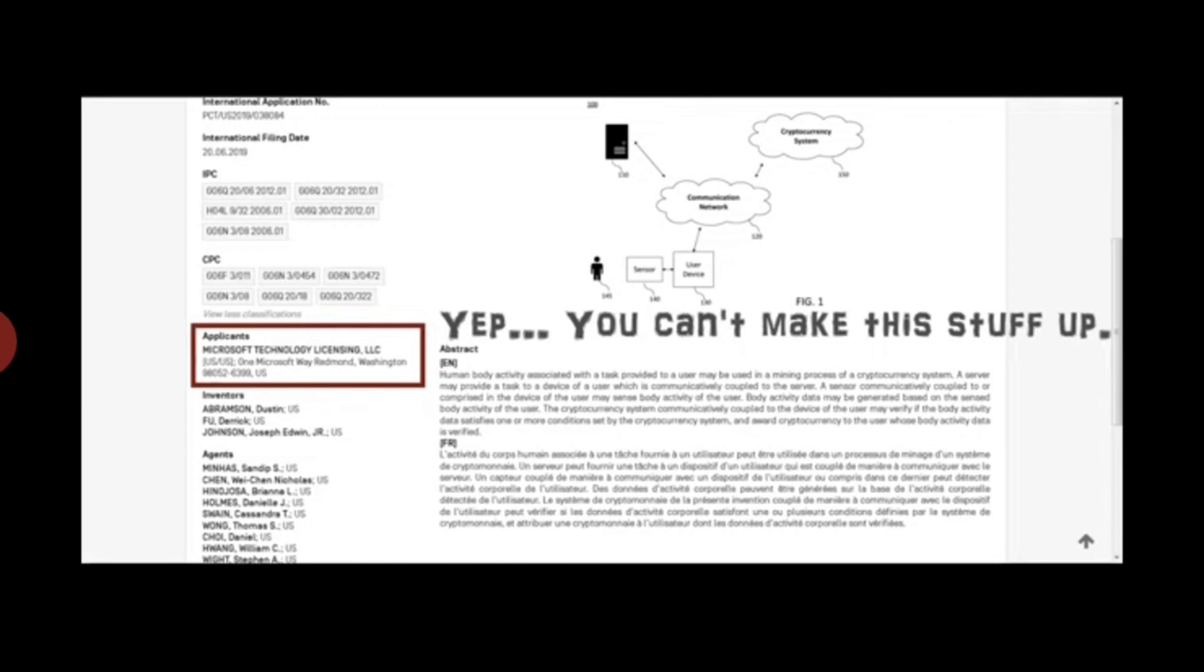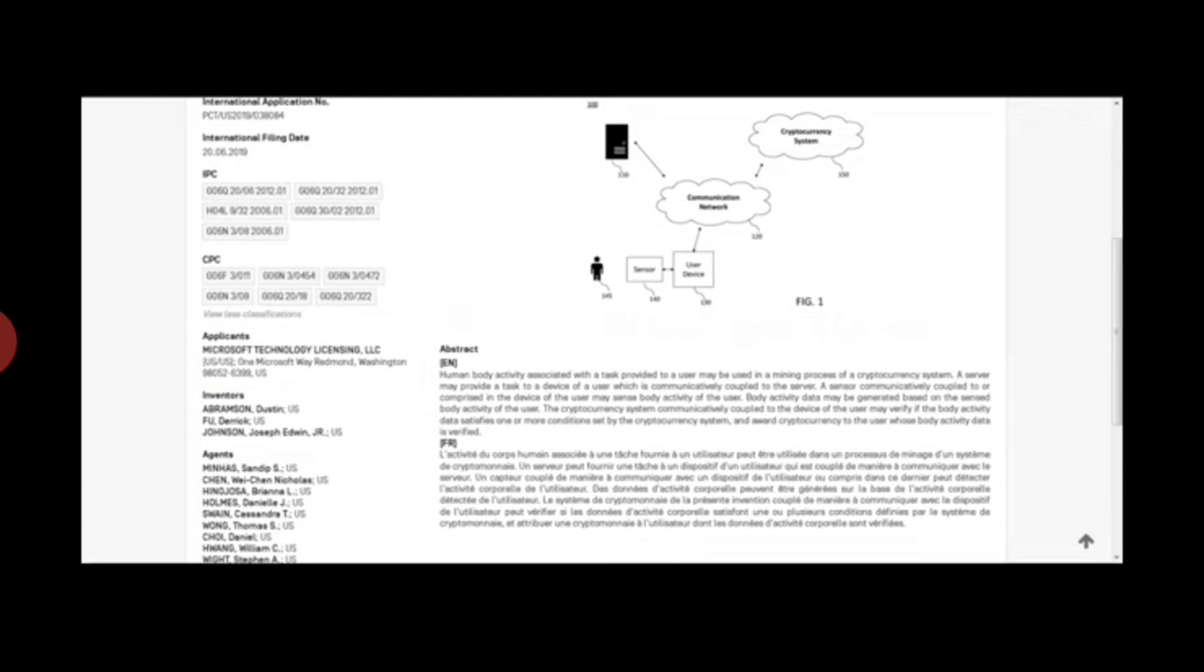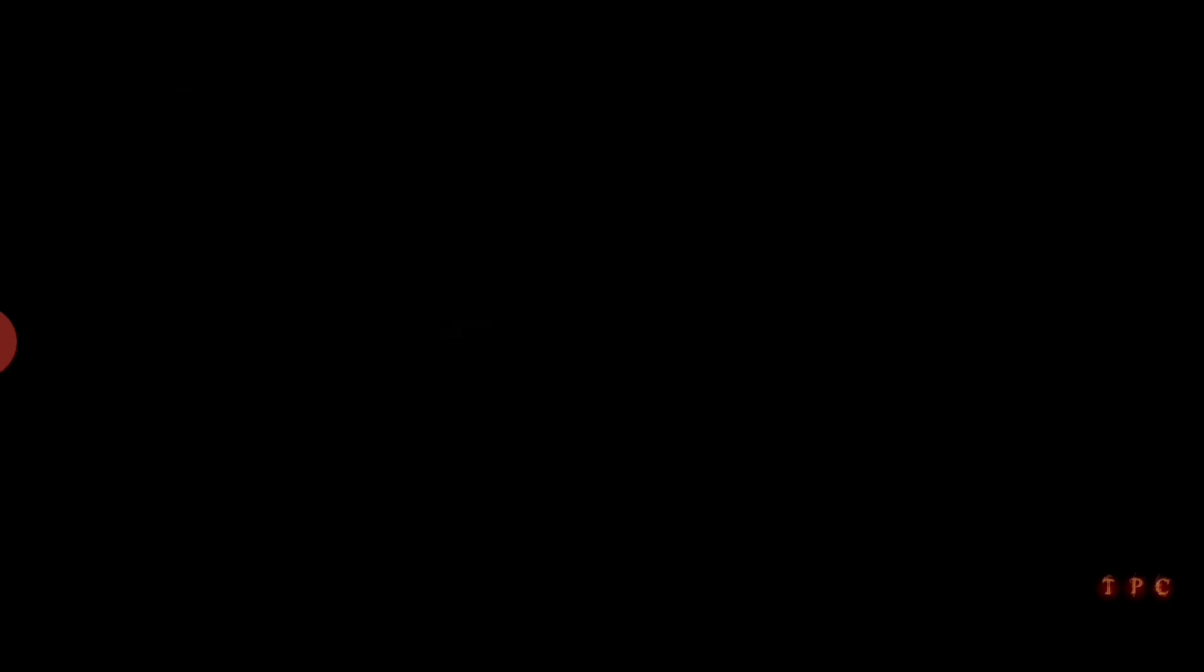Let him that hath understanding count the number of the beast, for it is the number of a man, and his number is six hundred threescore and six. God bless.